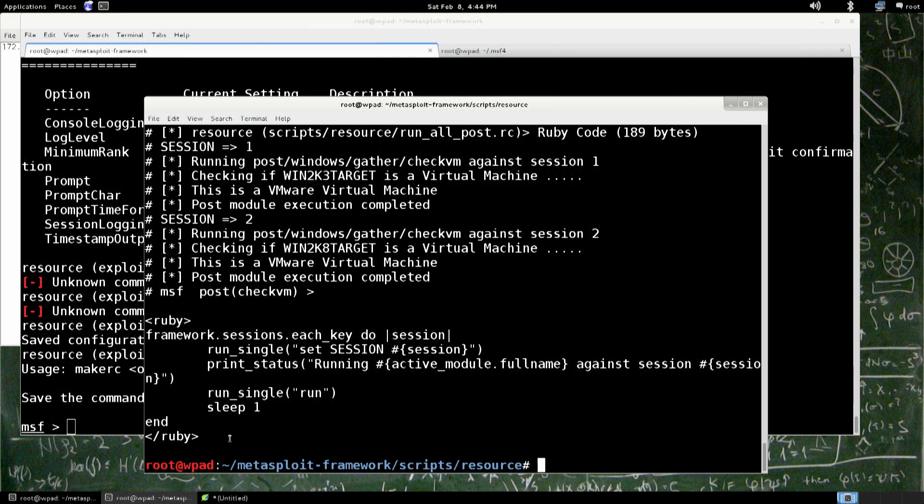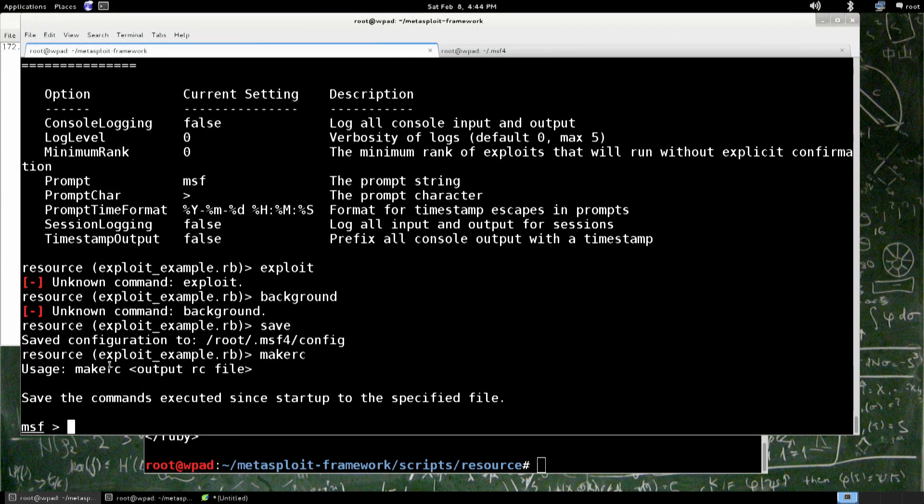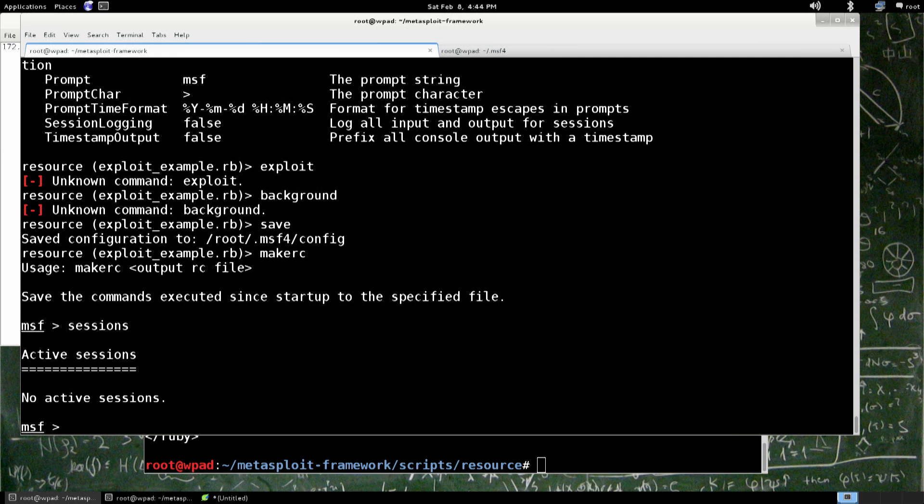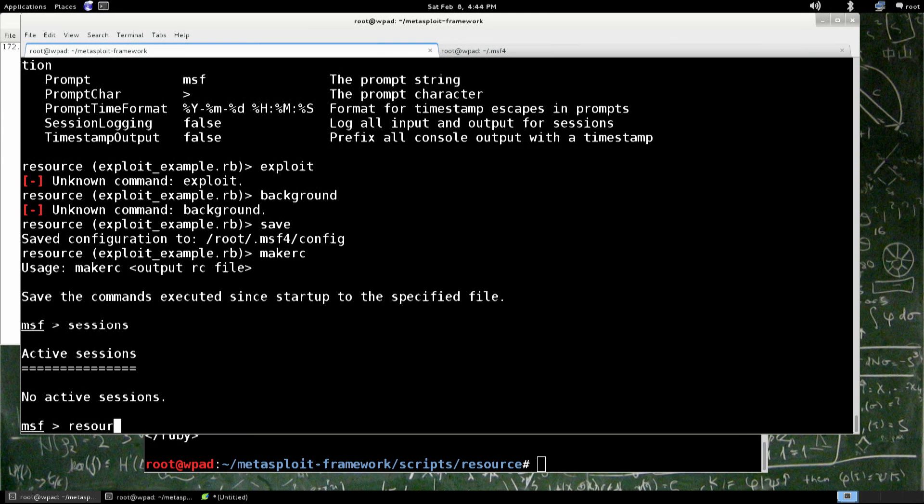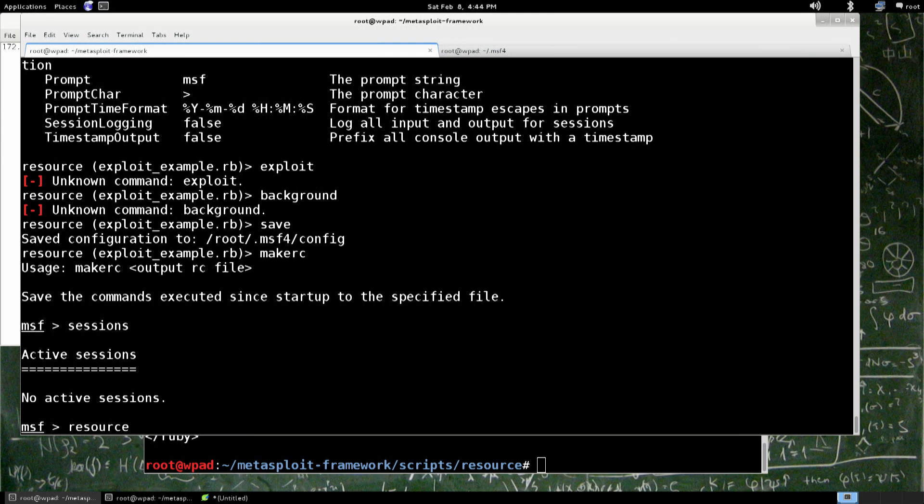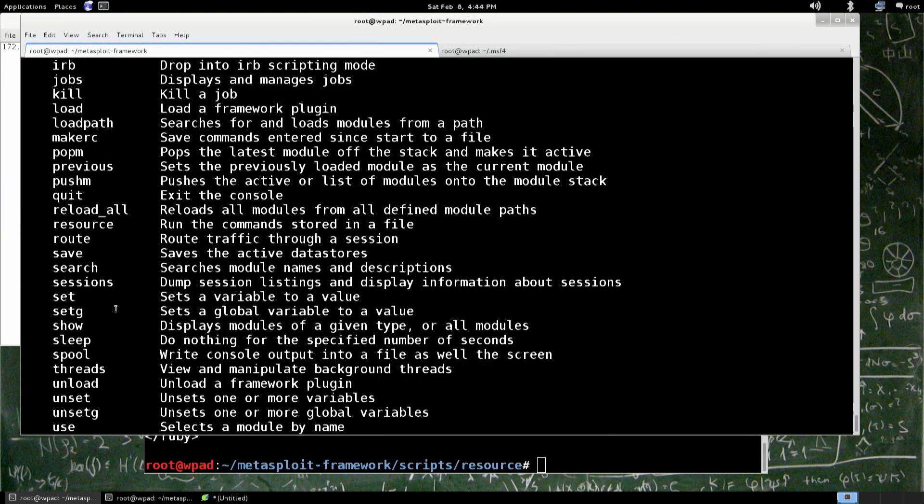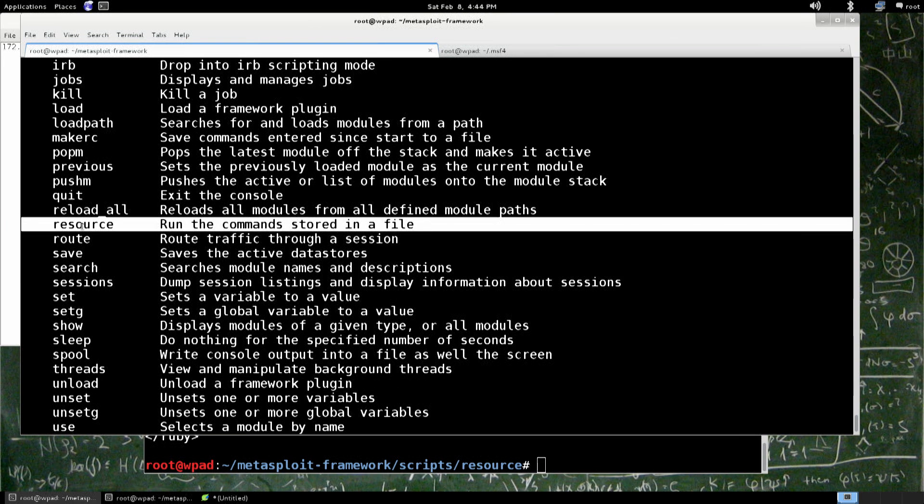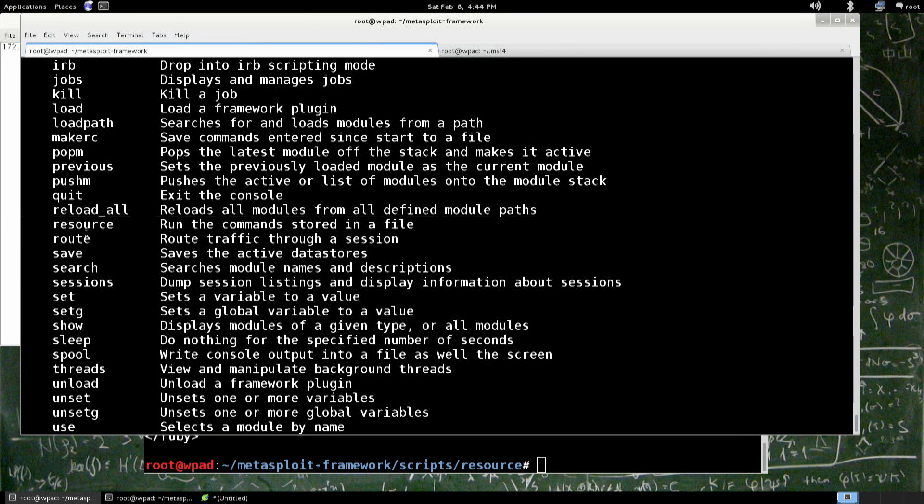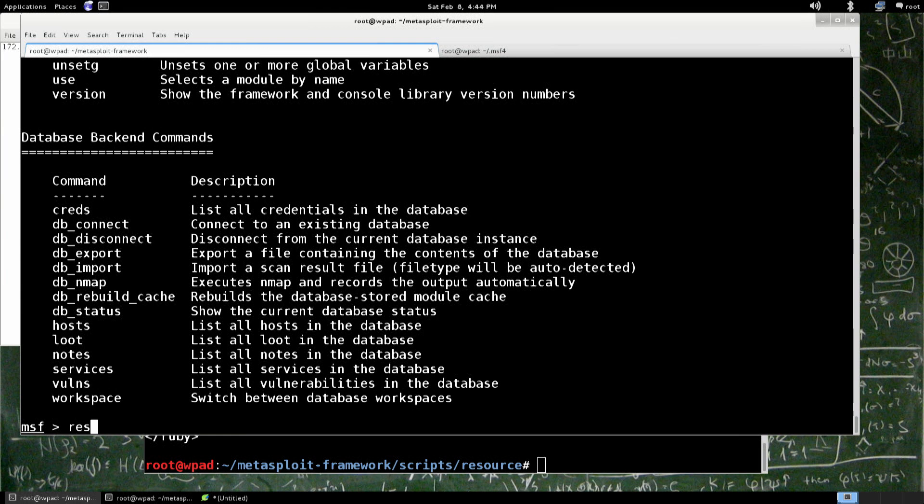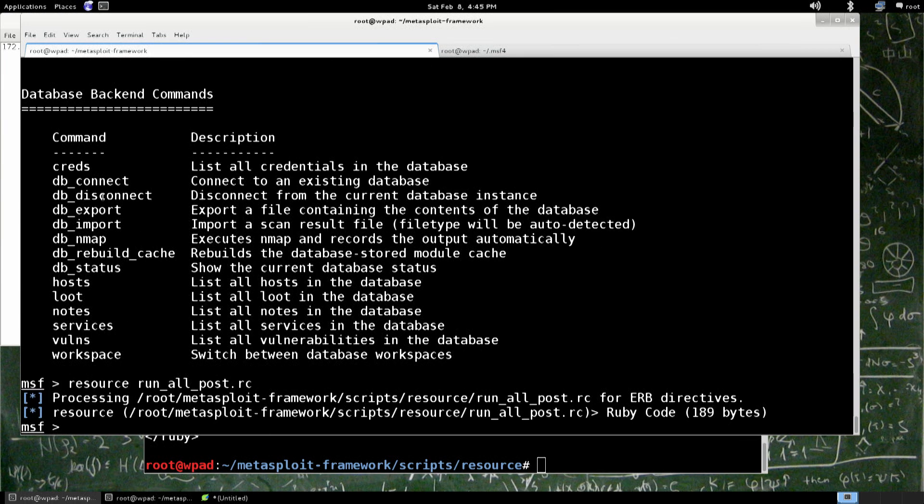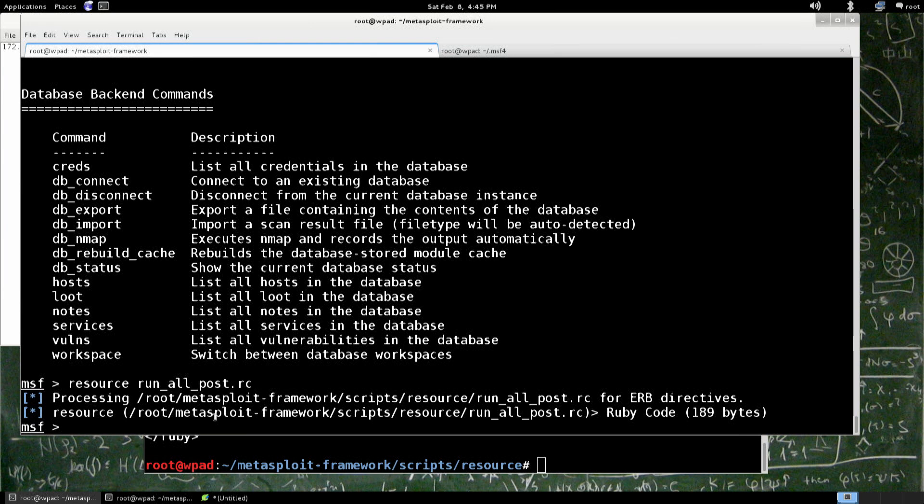So in this resource script, if we are, so our sessions, do we have any sessions? No, we don't have any sessions. So if I was to run a resource, and let me show you this real quick. Inside of our question mark thing, we have the resource command. So resource, and then run all post. So it processes the resource file, and it's done because we're not actually in a post module.